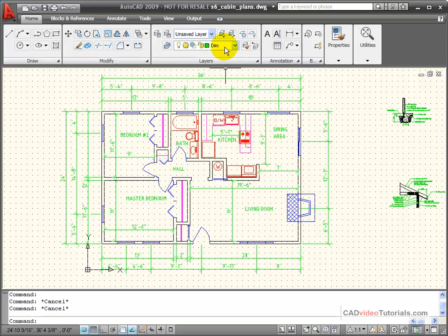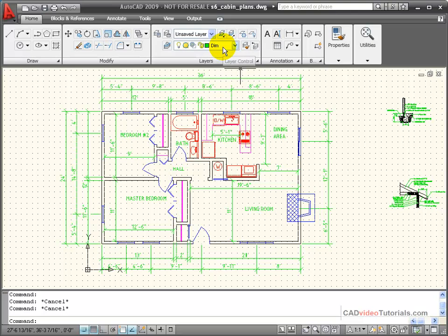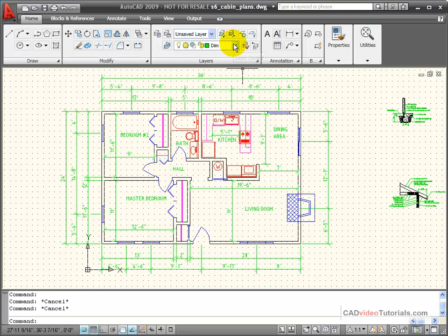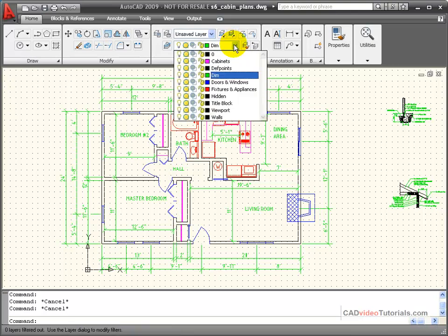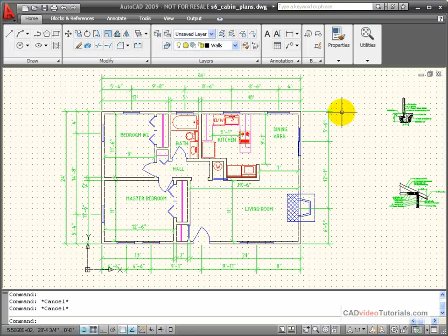My layer list box tells me which layer is current in my drawing. If I wanted to change the current layer, I can use the dropdown, choose the layer that I want to make current, and now walls are the current layer.